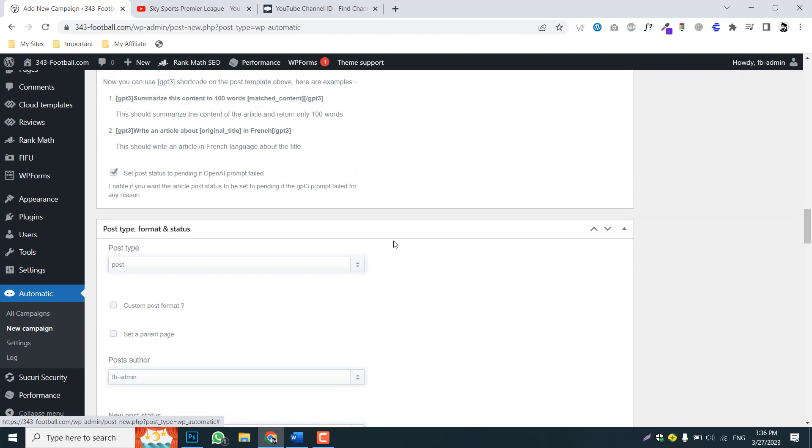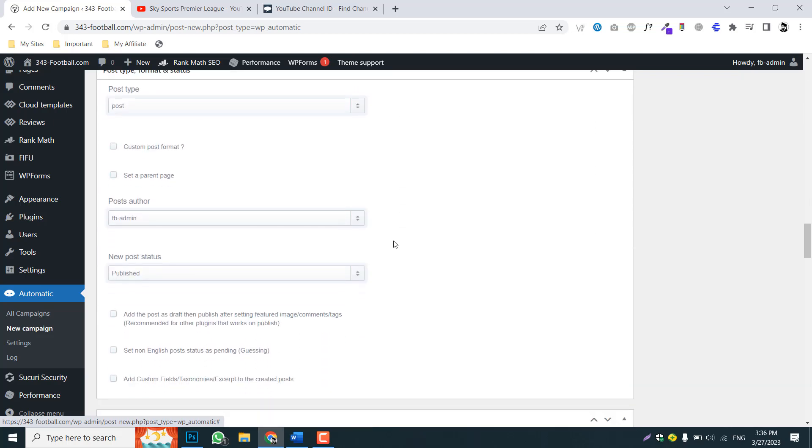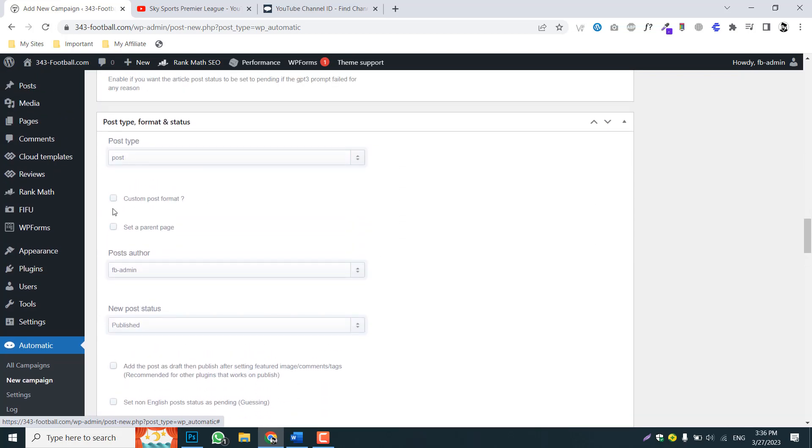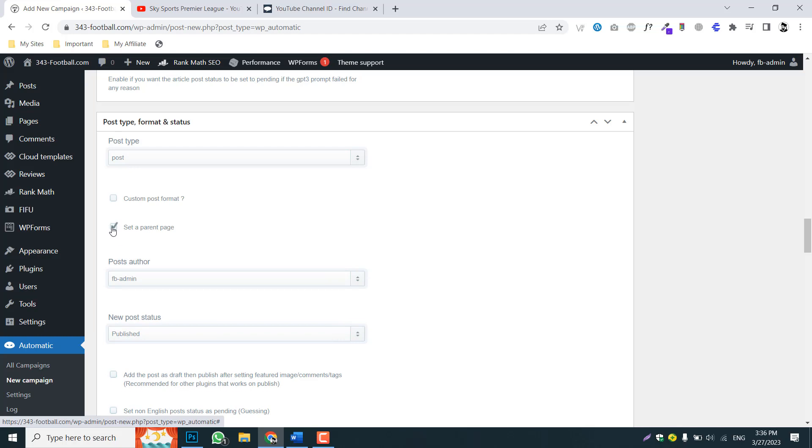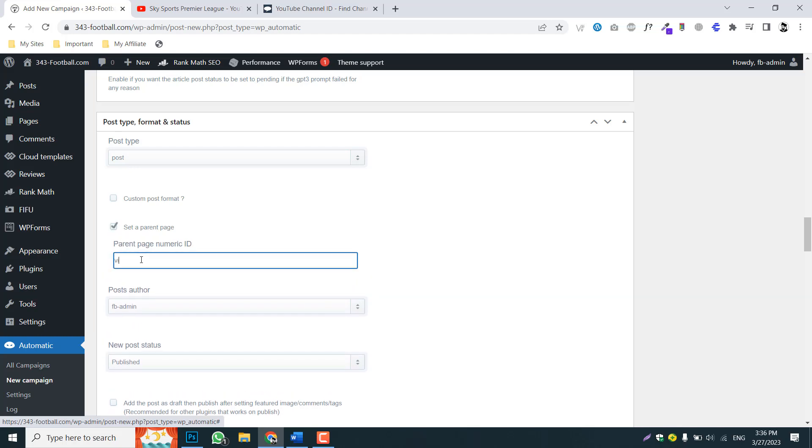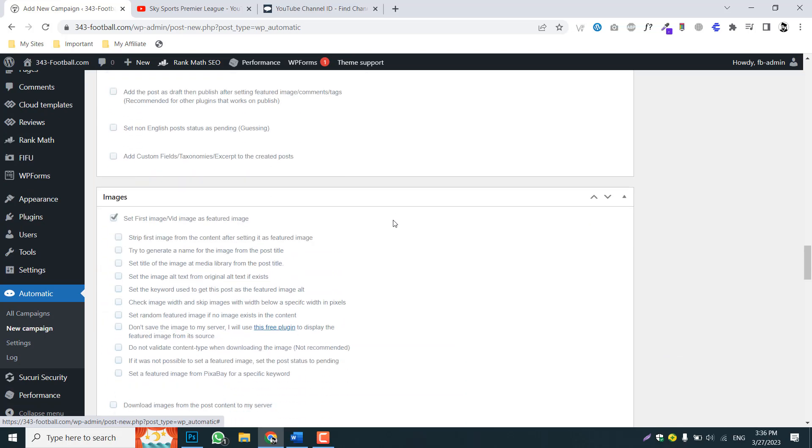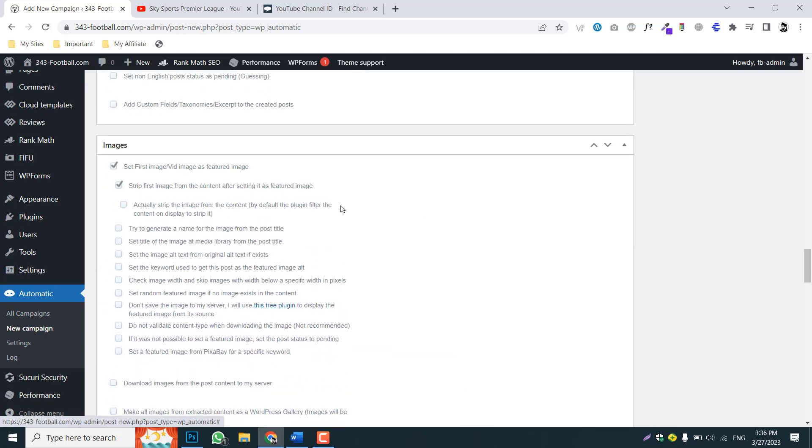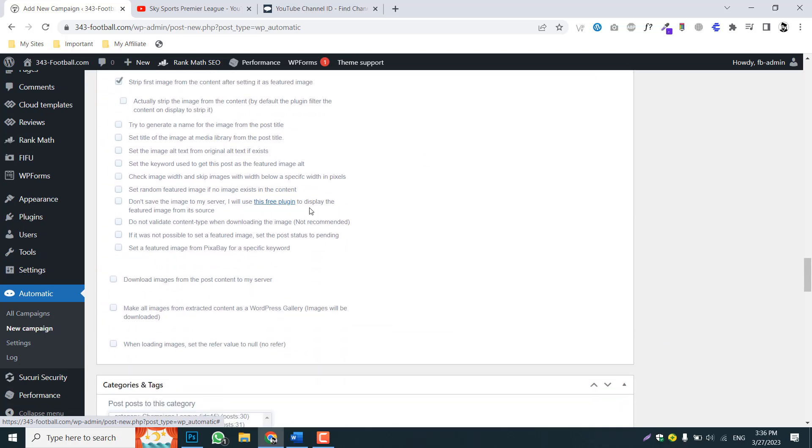And after it, here under the post type and format, choose video. This is the post type we will be having.